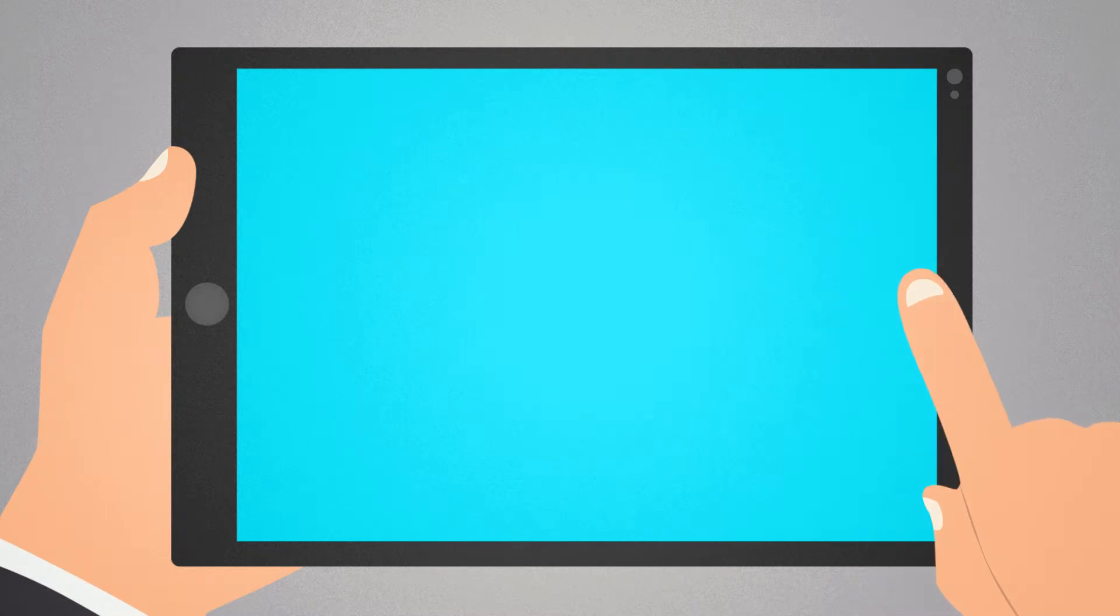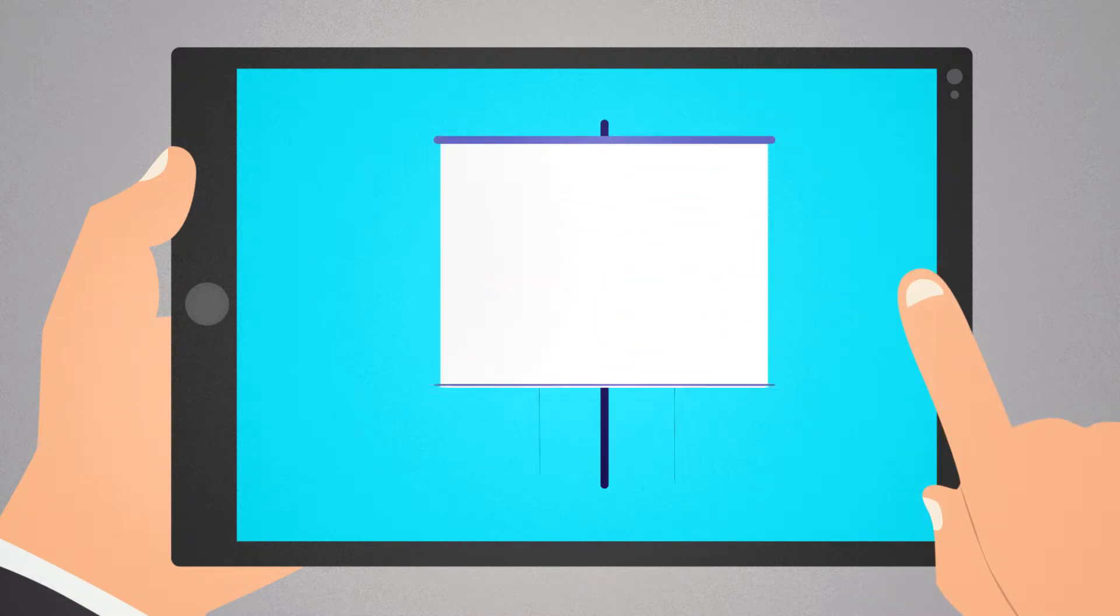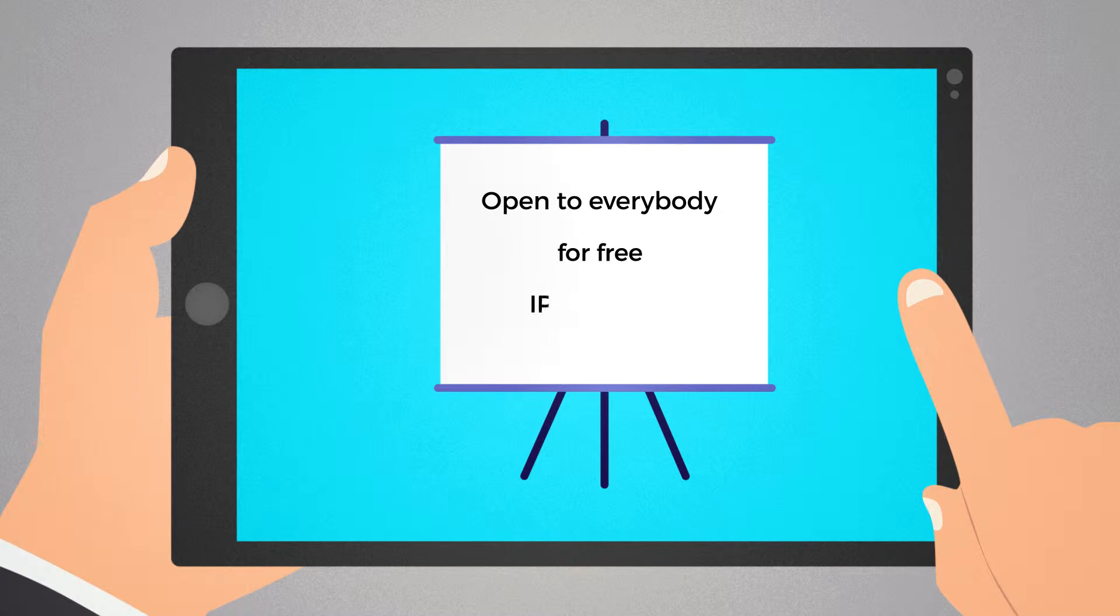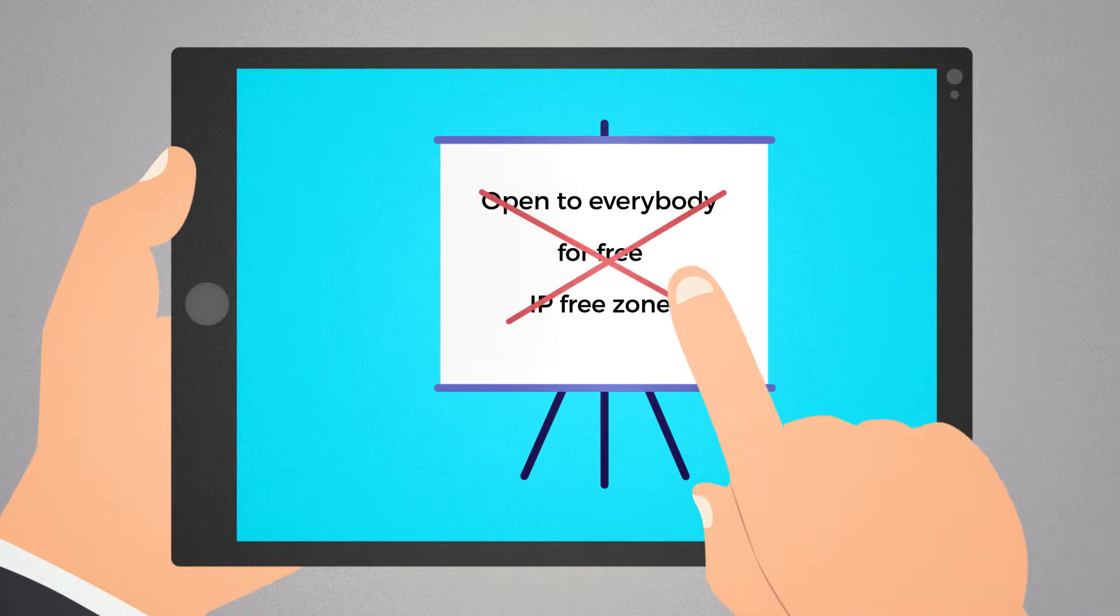But how would these models work? As sharing and gaining knowledge is always secured by IP rights. Today, misleading perceptions are that open innovation means actually open to everybody, or that open means for free, or even that open means IP-free zone. All of these are wrong.